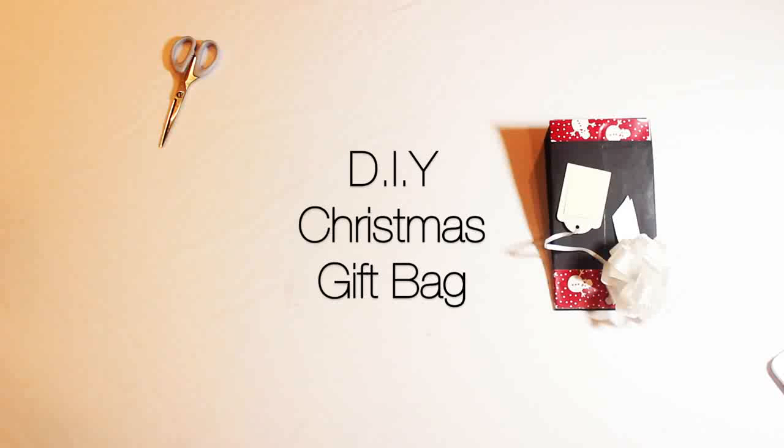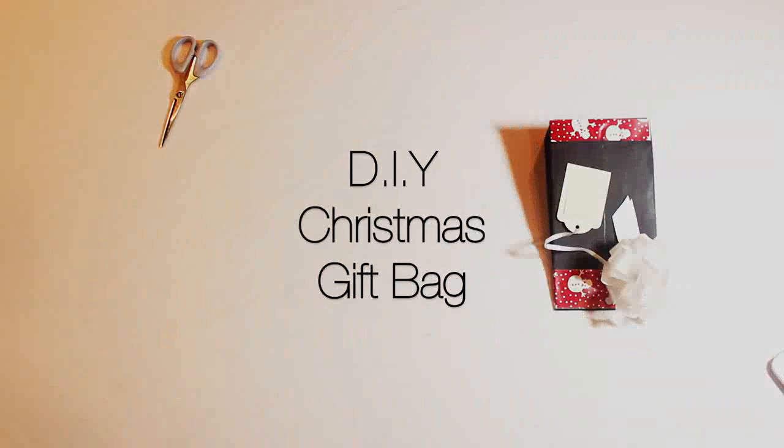Hey guys, today I'll be showing you how to make a DIY Christmas gift bag. For this video you'll need some black poster paper and two pieces of design paper.